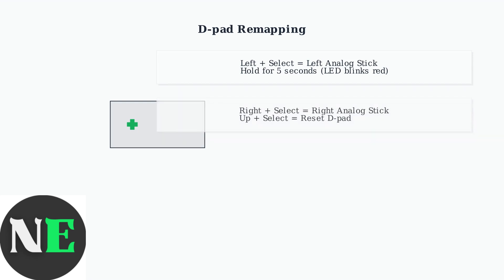For right analog stick functionality, press right and select for 5 seconds. To reset the D-pad to default, use up and select.